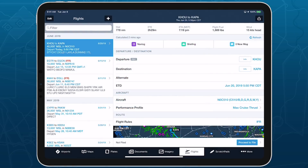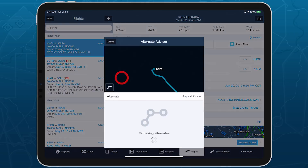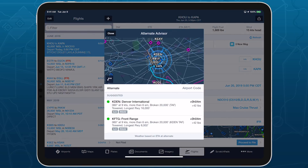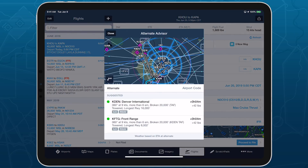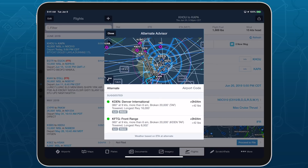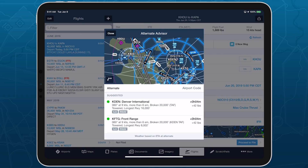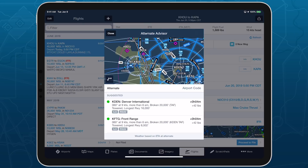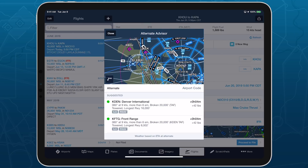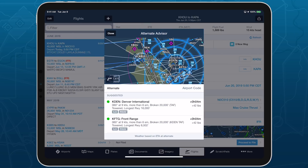You can access Alternate Advisor on the Flights view by tapping on the alternate line near the top of the page. Alternate Advisor includes an interactive map showing your arrival at the destination airport, with gray lines connecting the destination airport to each of the proposed alternates, which are listed below.